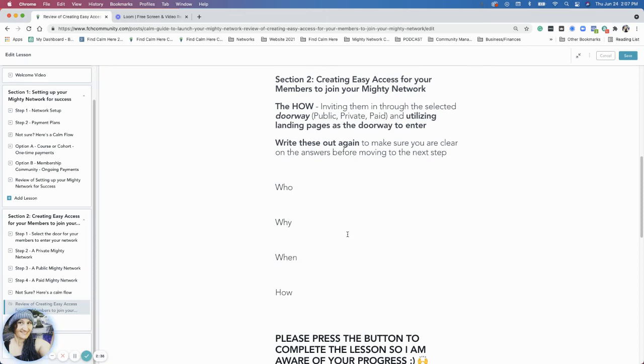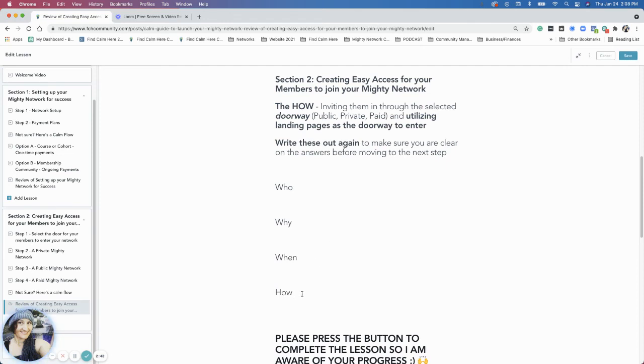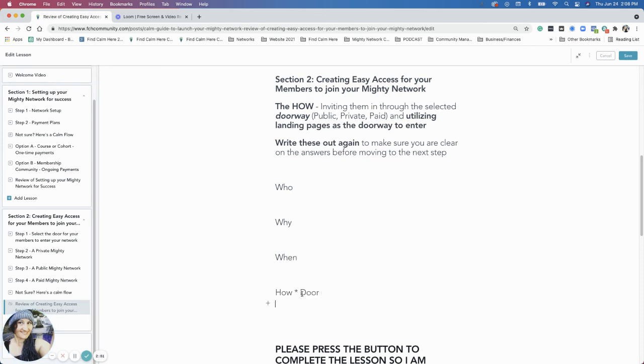Now I want you to write all these things out again. They might have changed since you started, so just write out who you're bringing together, why you're bringing them together, when you're bringing them together, how, which is your doorway, and then what you're going to do.